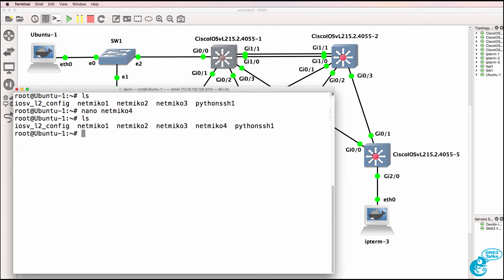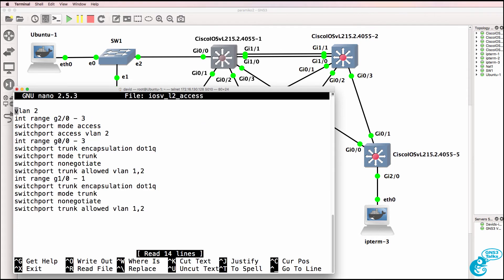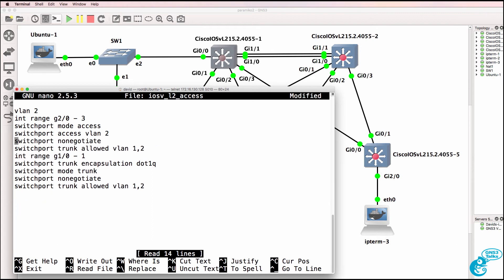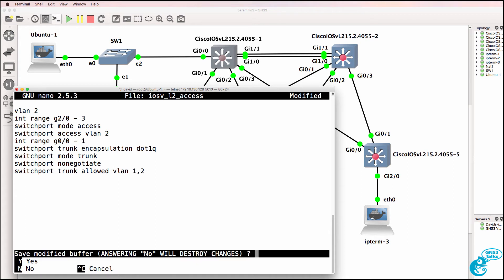Now we're going to copy iOS v-config to iOS v-access and core, and then we'll edit iOS v-layer-2-access. And what we could do as an example is say only these ports will be configured on the access switches. So gigabit 0-0 to 1 will be configured as trunks. Other ports will be configured as access ports.